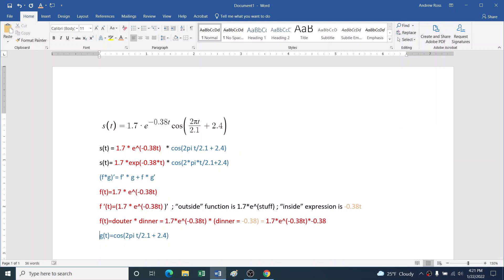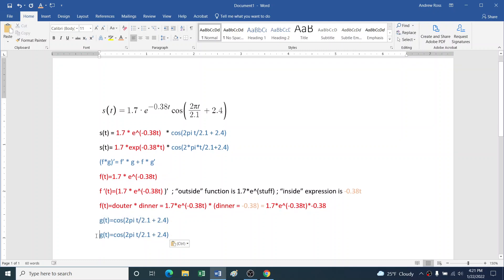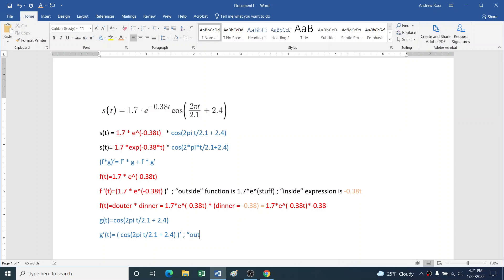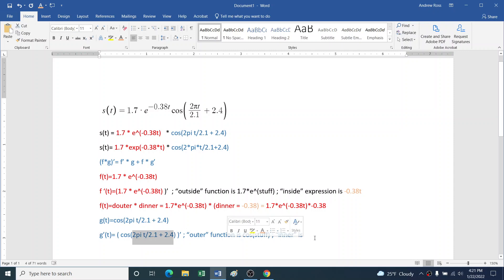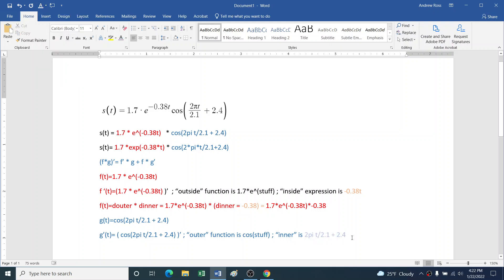And then what is g'? Well, we have, once again, an inner function and an outer function. So the outer function is cosine of stuff, you could say. The inner function is all this stuff on the inside, the frequency times t, and then plus the phase shift. So let's color that. Again, still kind of a blue, but maybe a lighter blue.